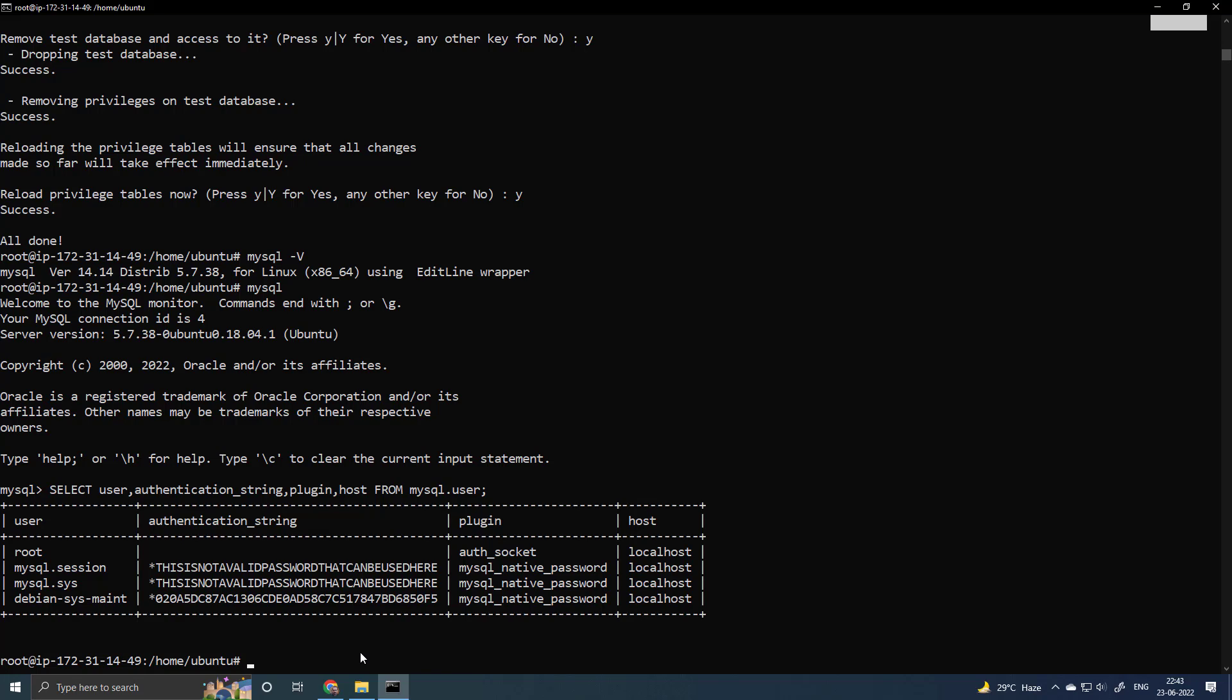Right now we have to restart the MySQL server. So for that I will type systemctl restart mysql.